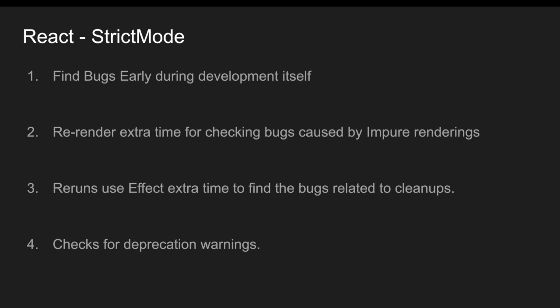So whenever you have some set of cleanups, whether they cleaned up or not, we are not sure. So what it does is it will run twice and it will make sure that cleanups are done properly and it also gives you the deprecation warnings. Whenever you try to use some deprecated functions or deprecated utilities provided by React, then it will provide deprecation warnings in your console.